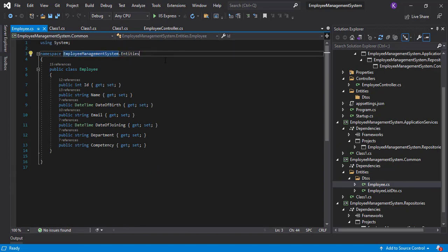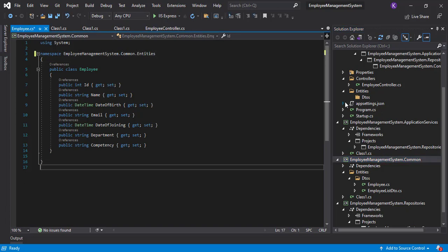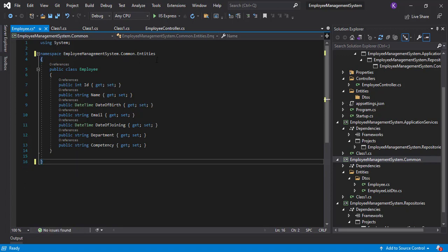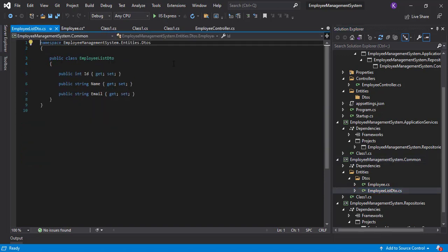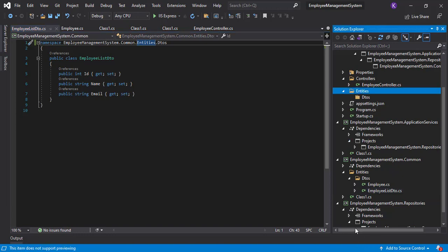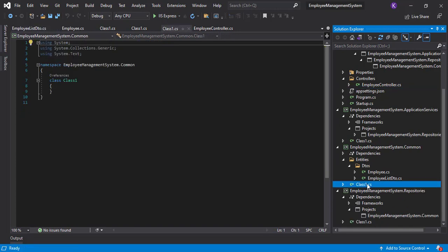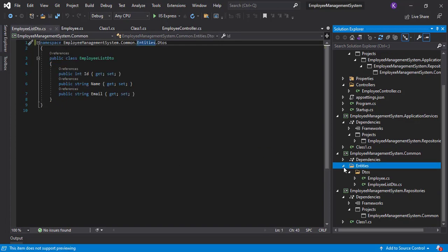Both entities are now in the DTOs folder inside Entities. Now open any of these classes and check the namespace — it will be wrong. It should be 'EmployeeManagementSystem.Common.Entities.DTOs'. Let's fix the namespace for best practices — though it's optional. After fixing both namespaces, we've moved both entities from the API layer to the Common layer. We can now delete the old Entities folder and the unused default class in Common.